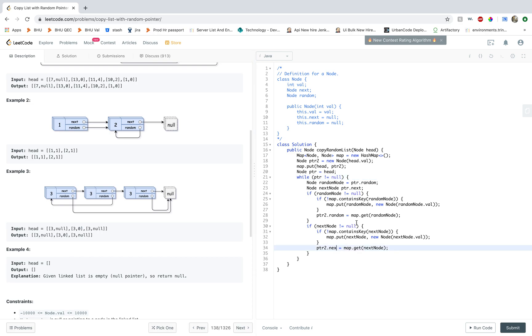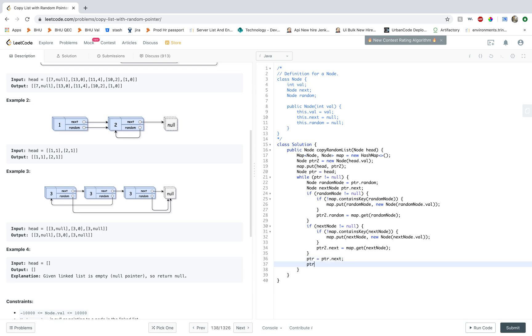All right. And then all you have to do is just increment both the pointers in the forward direction. And that should be it.